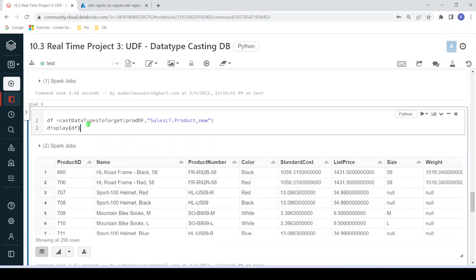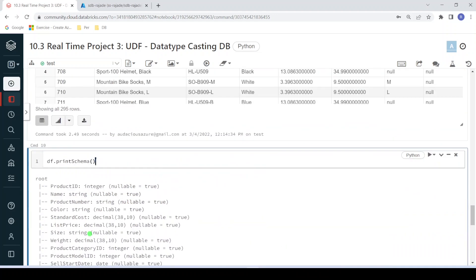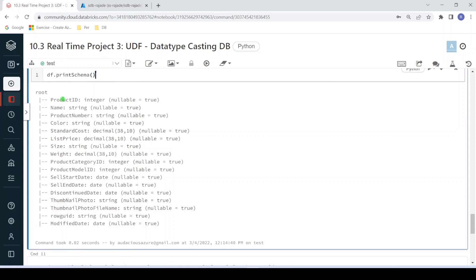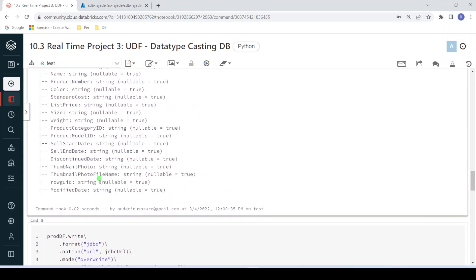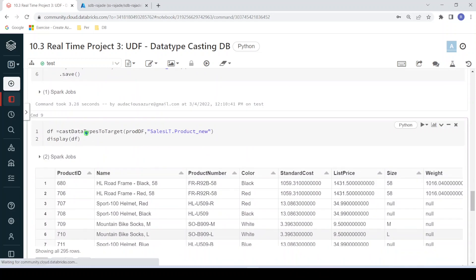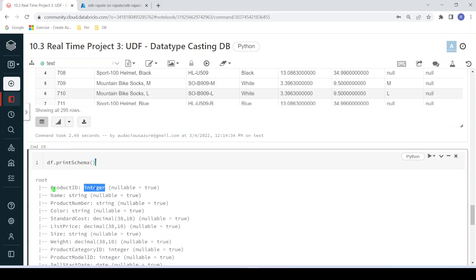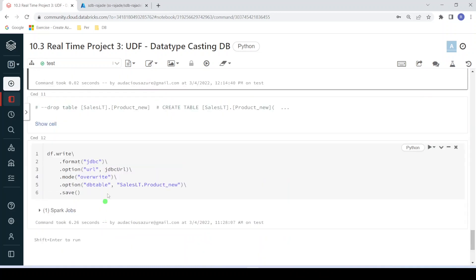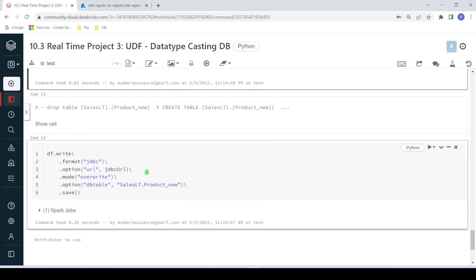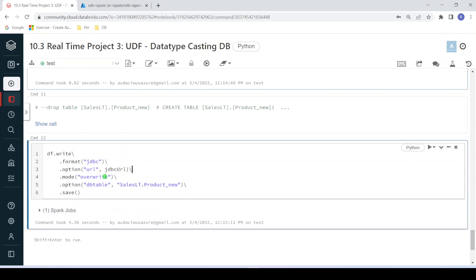Now it would have converted the data types. Let me see the print schema. The dataframe has been converted — the incoming prod_df was having all string types, but after passing through this user-defined function, it has converted all columns into proper data types: product_id is integer, standard_cost is decimal, and sell_started_date is date type. Now I'm going to write this dataframe into the data warehouse using overwrite mode. Let me execute — execution is successful.